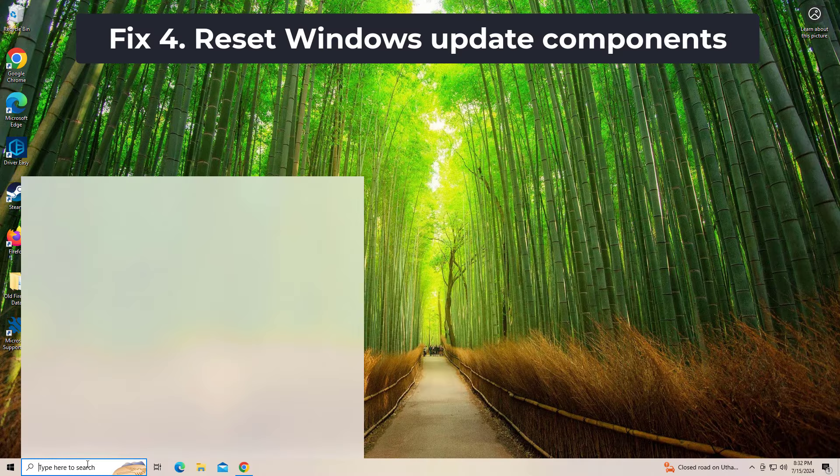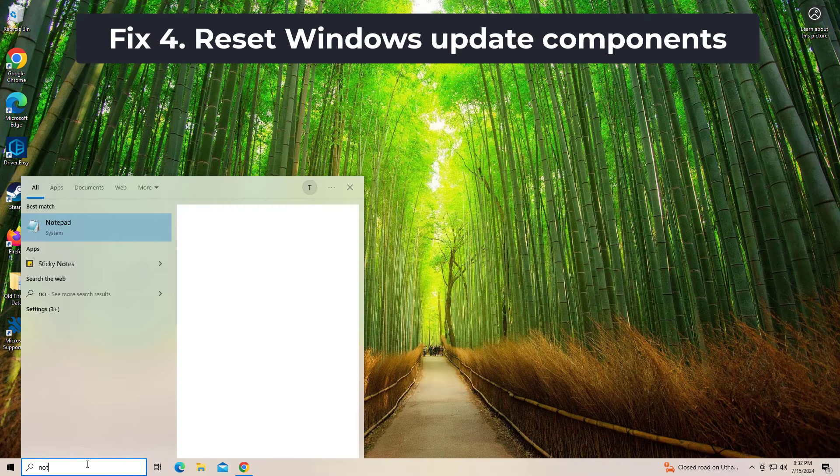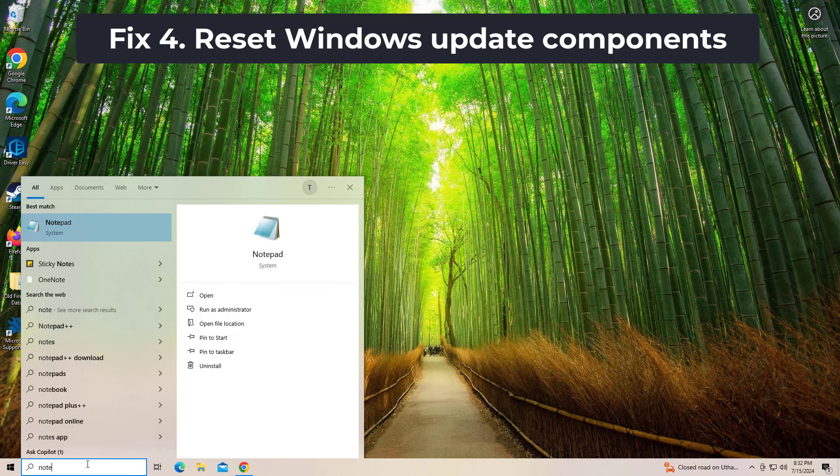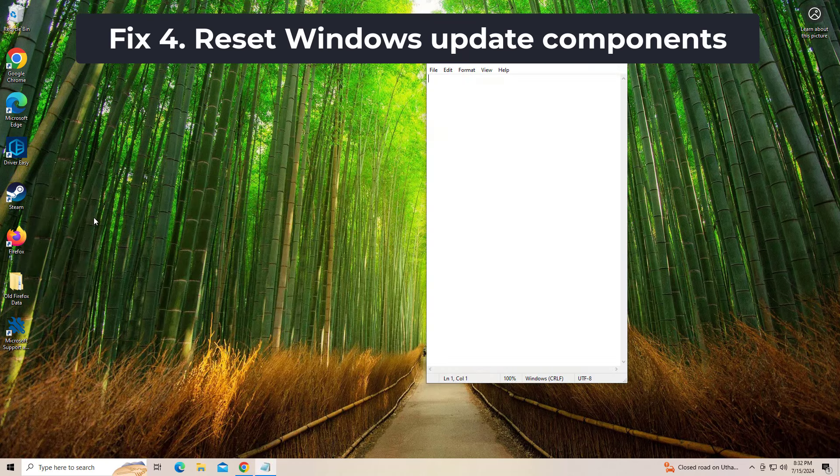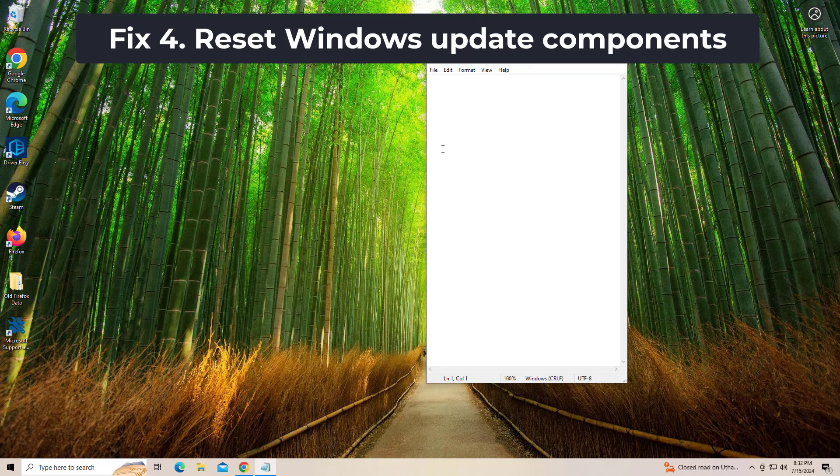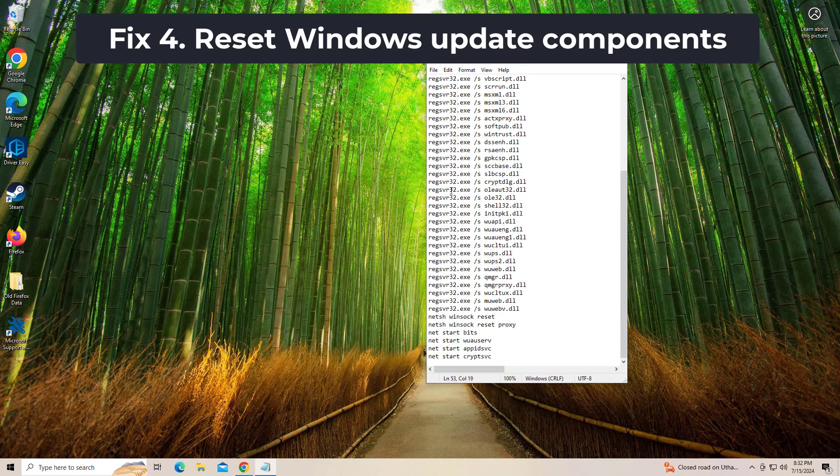If that didn't work, open Notepad. Copy and paste the command that you will find in the description of this video.